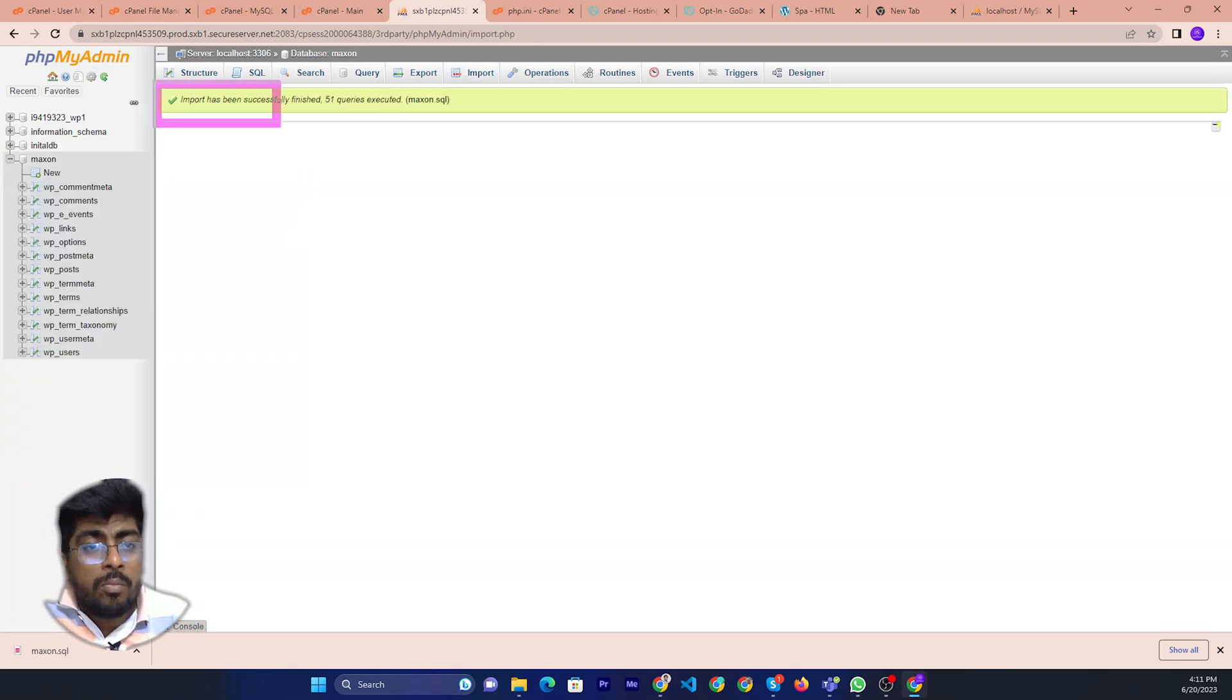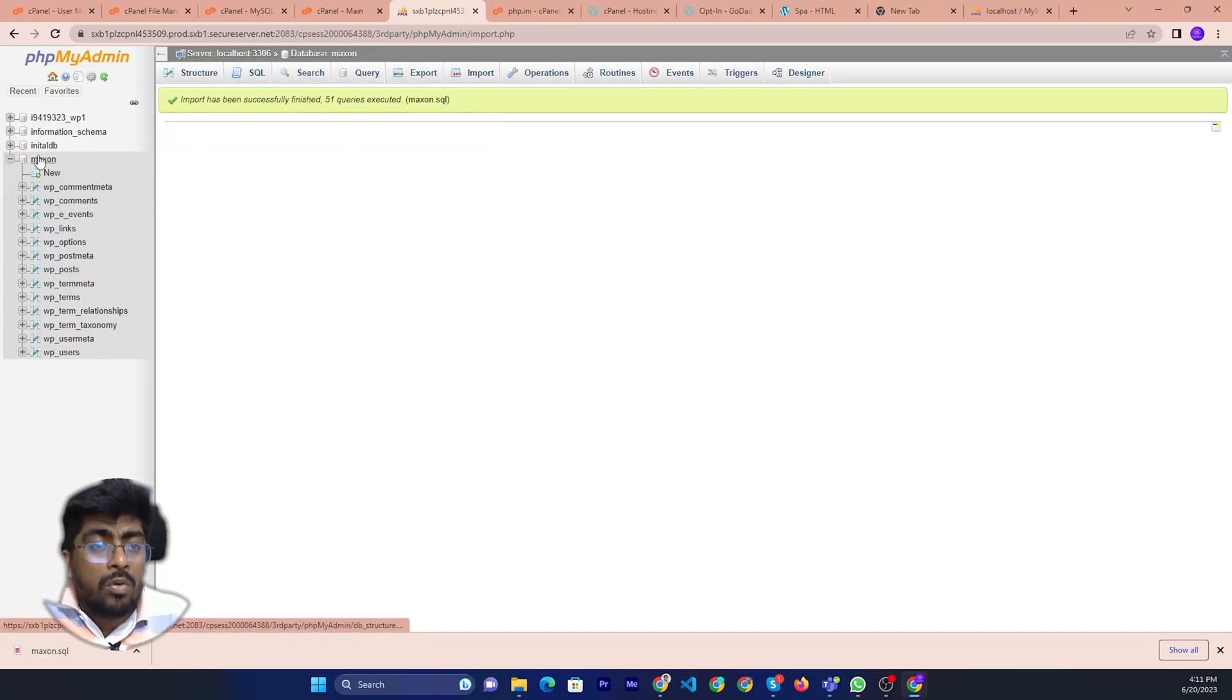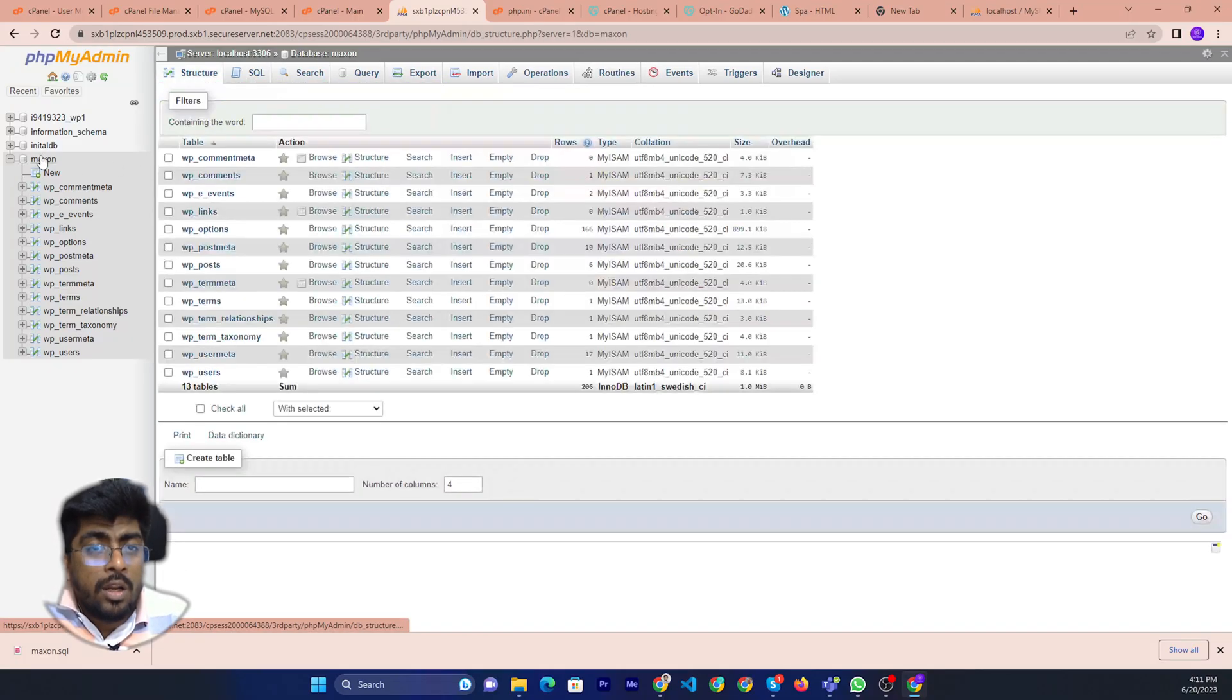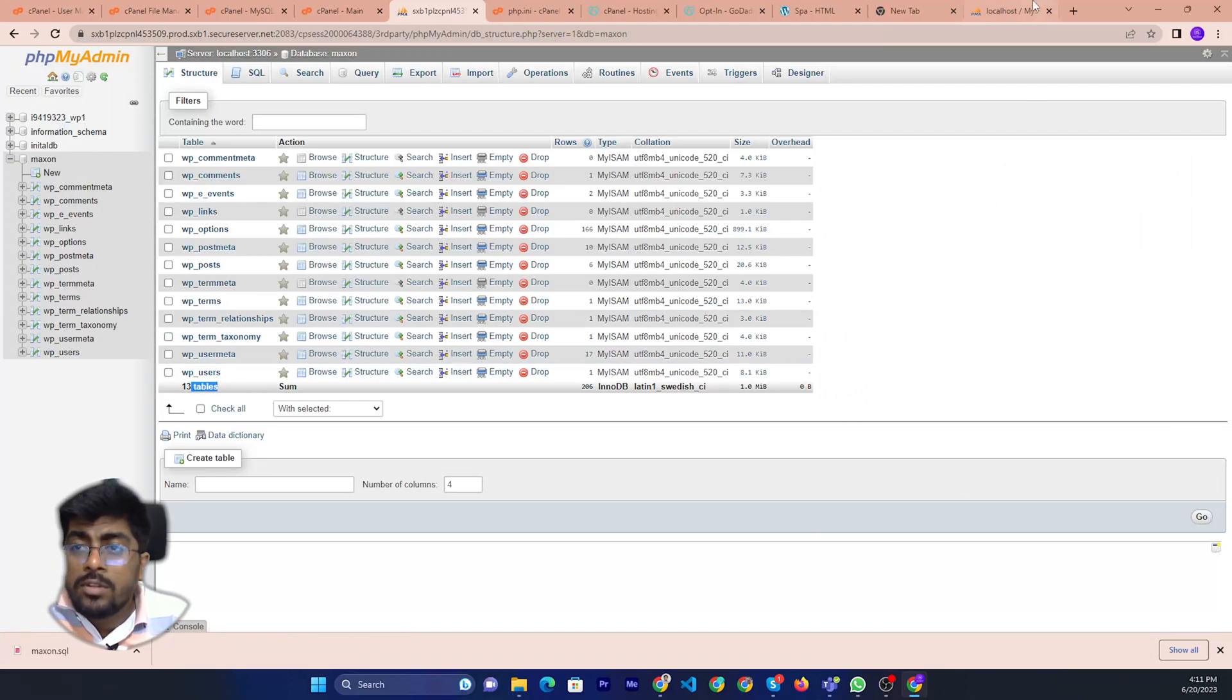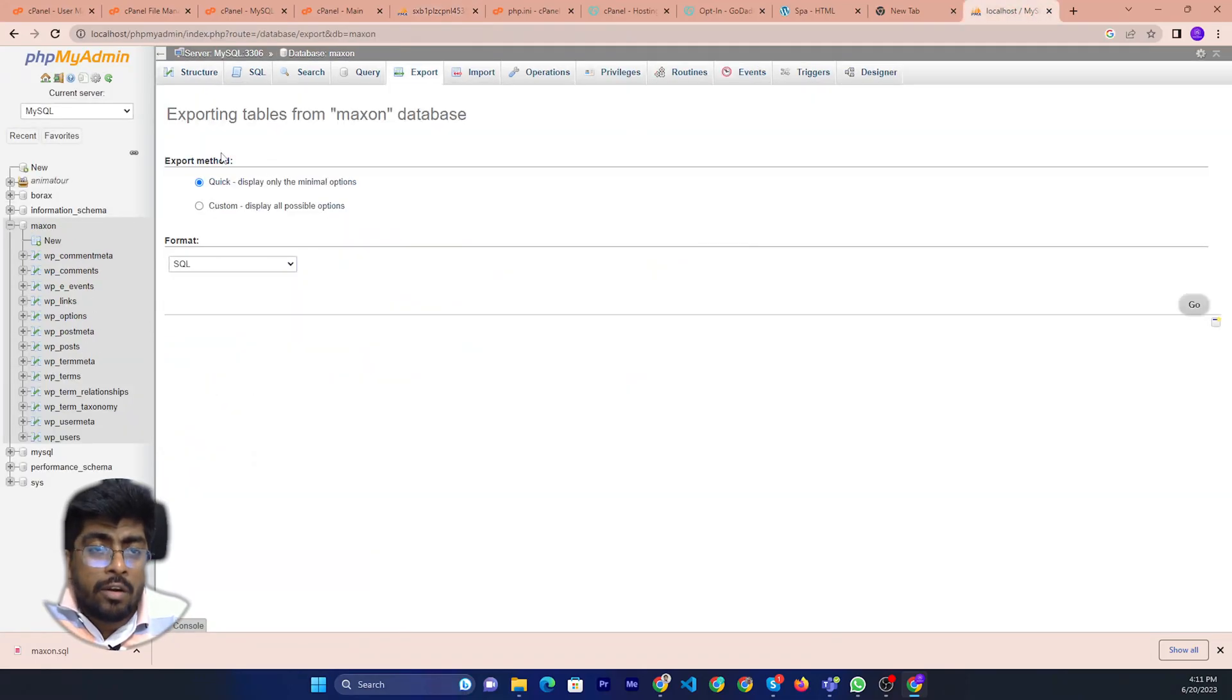Database import. Database import has been completed. Now if you look at the database, then you can see 13 tables. There are already 13 tables.